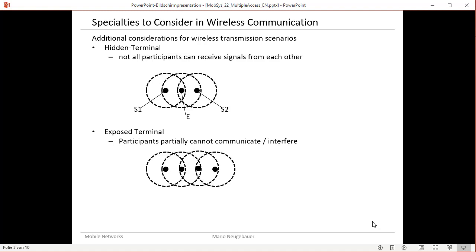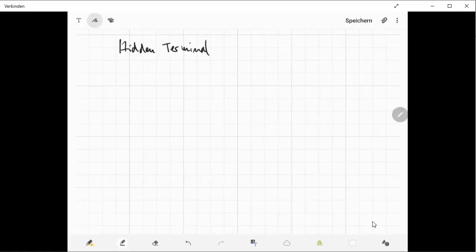There are also special problems we have to address in mobile networks, such as the hidden terminal problem and the exposed terminal problem. Let's look at what these mean in detail.